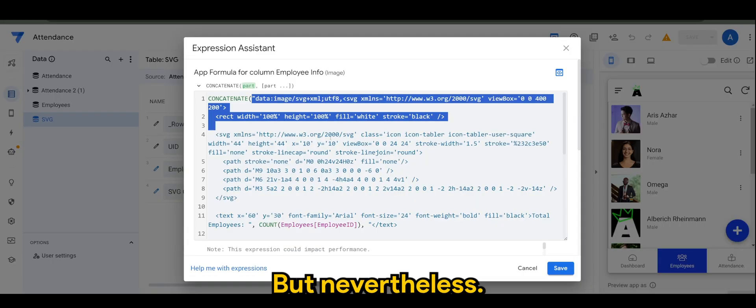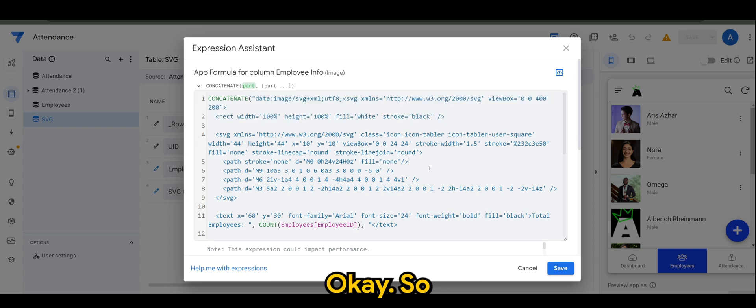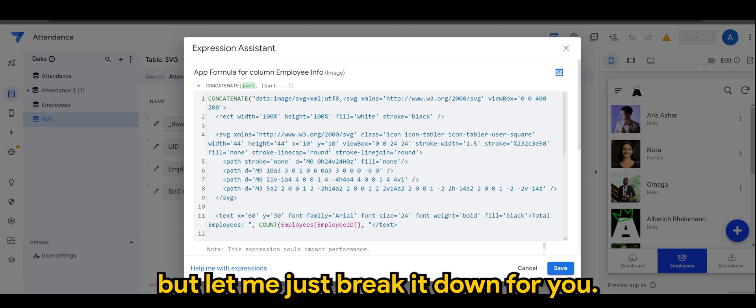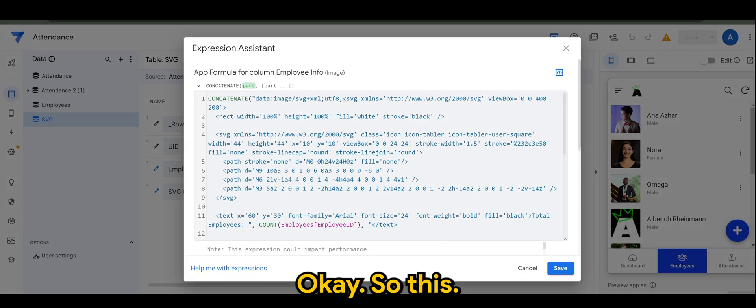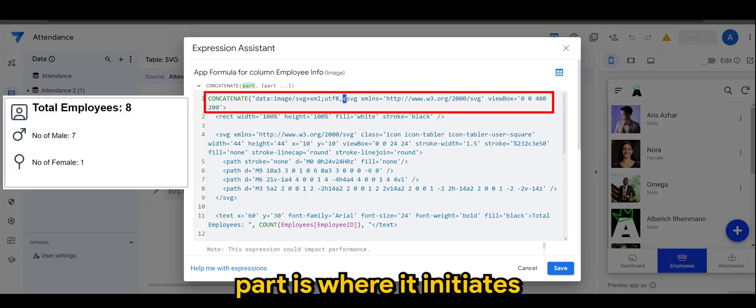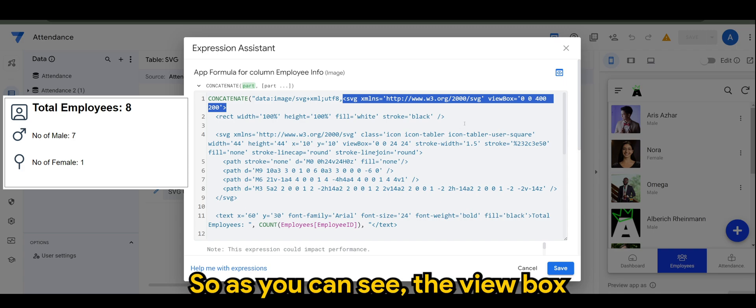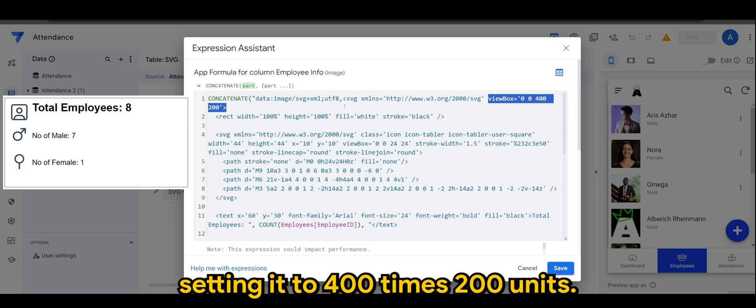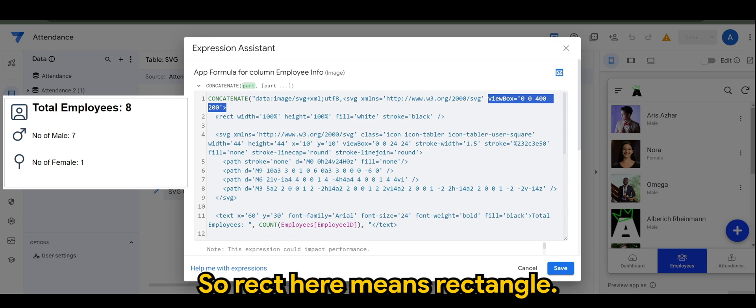So how to read this - it would be a bit overwhelming for some, but let me just break it down for you. This part is where it initiates the SVG element. As you can see, the viewbox defines the viewable area of the SVG, so here I'm setting it to 400 times 200 units.